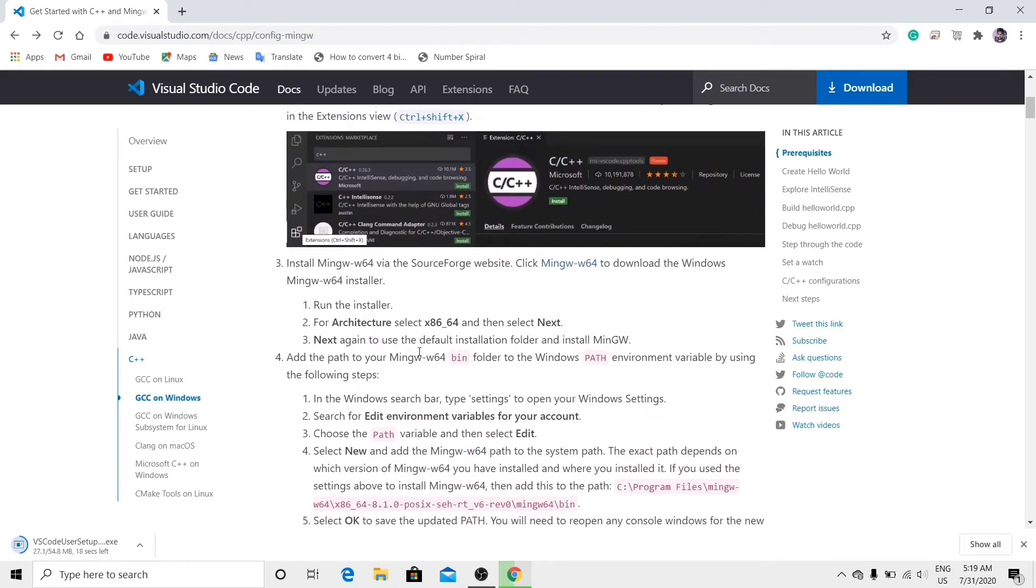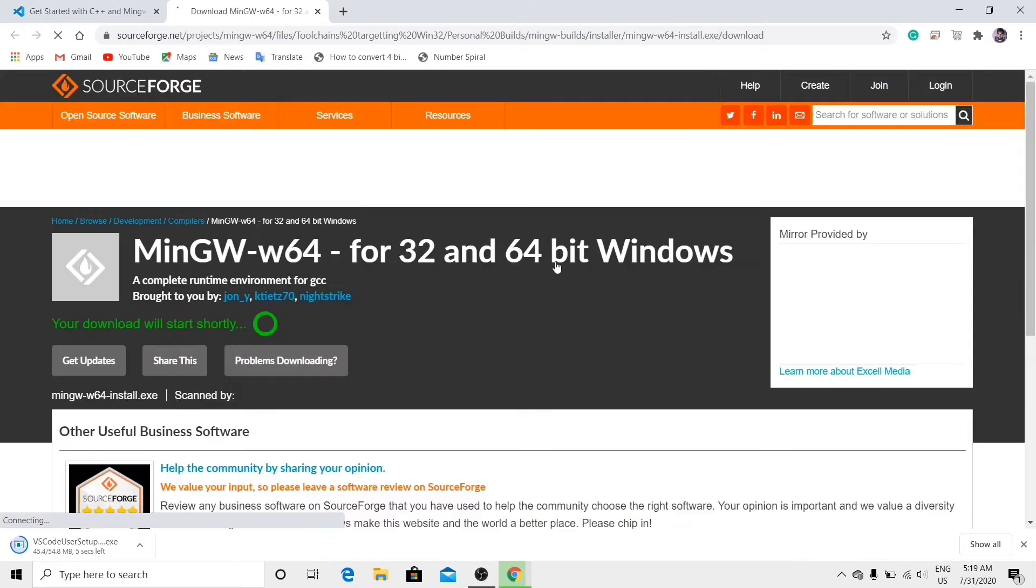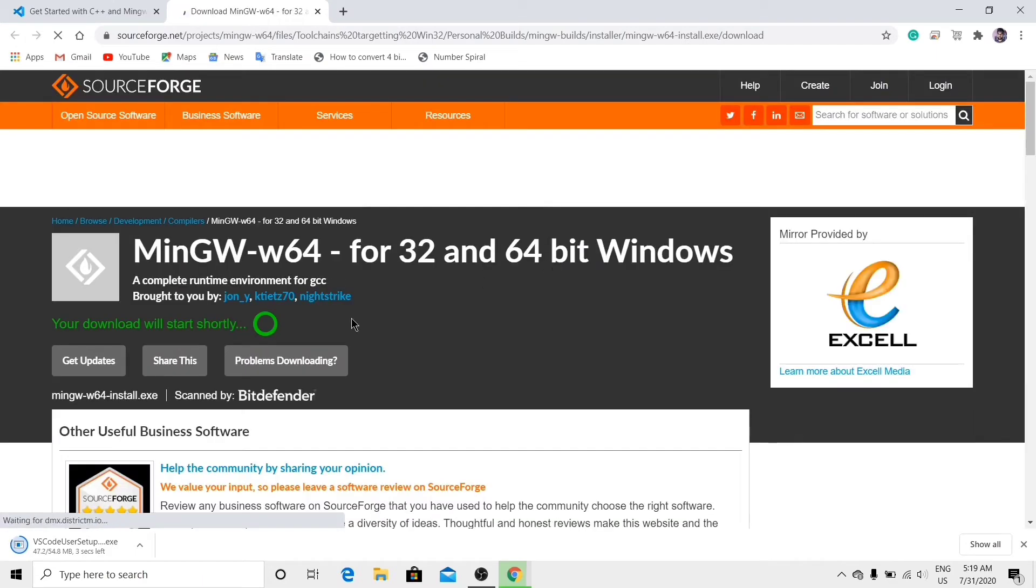Okay, download MinGW 64-bit. Yes, now it is going to be done.